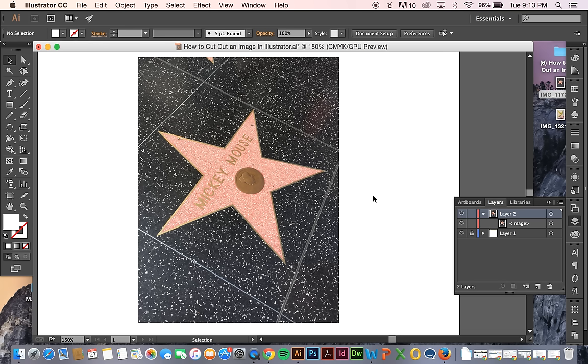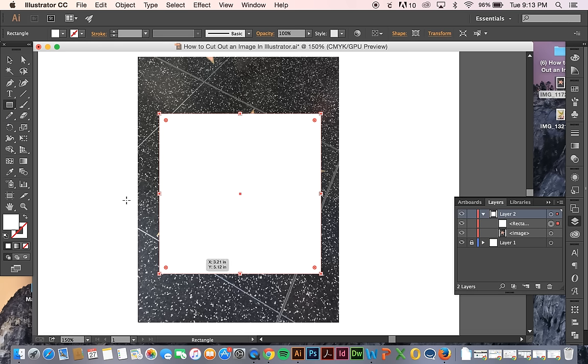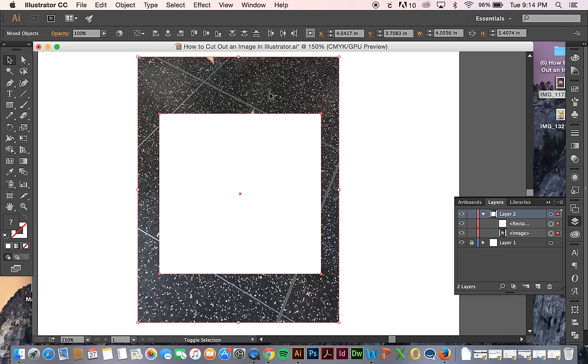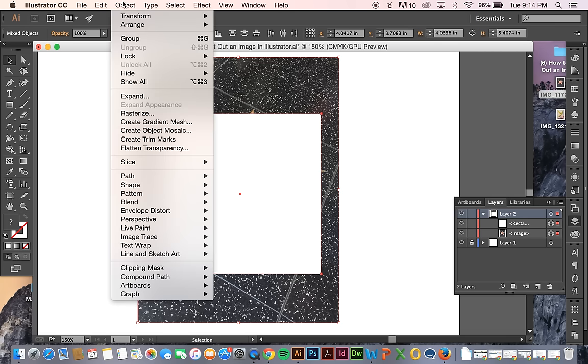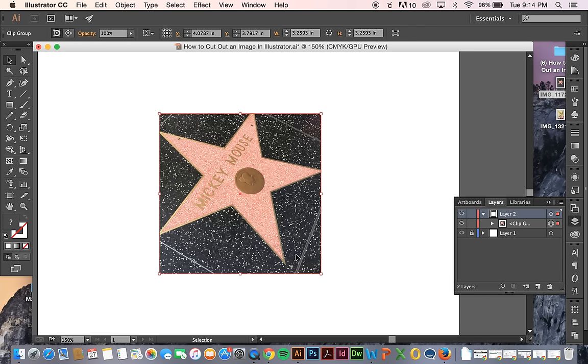I've shown you how to use clipping masks before when you're just doing a basic mask with shapes, like a rectangle. That's pretty easy. You can just take a shape with it selected and with your image selected, and then go to object, clipping mask, make, or command 7 for a shortcut. And that will clip it to the size you want.